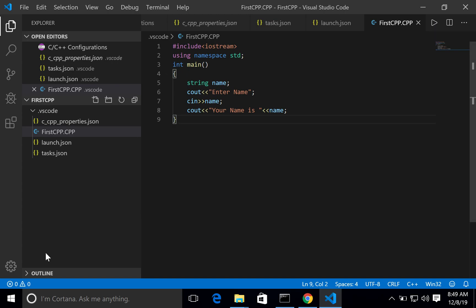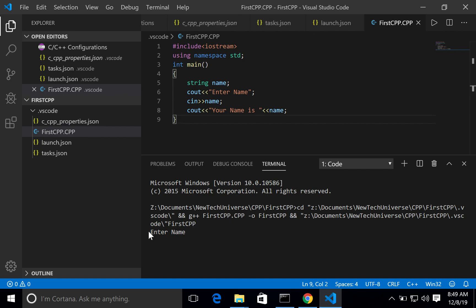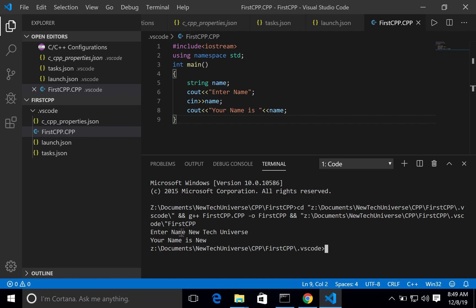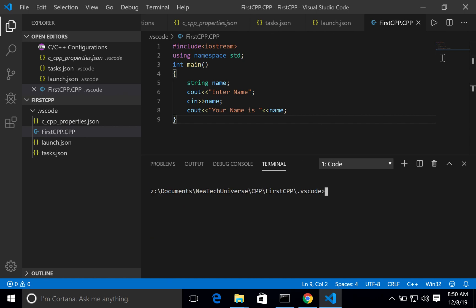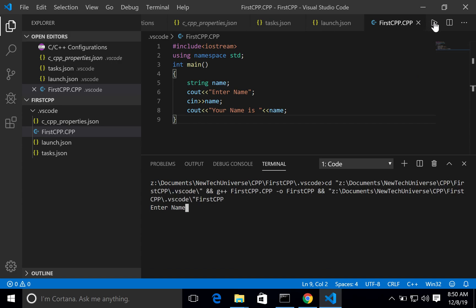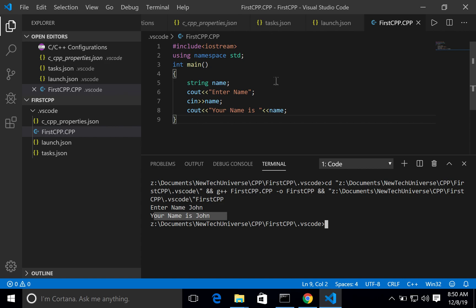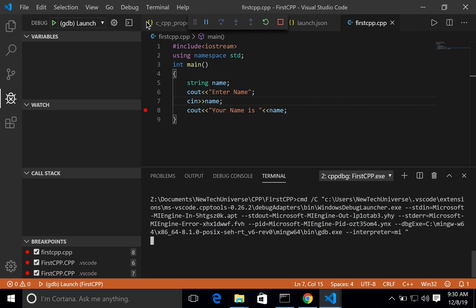Now launch the terminal. It will ask for the name. You can see it is asking you to enter the name. I'll type my YouTube channel name 'New Tech Universe' and press Enter — it displays 'Your name is: New' because cin does not capture spaces. Let me run it one more time and enter 'John' — it prints 'Your name is: John'. This is how we created the first application in Visual Studio Code.